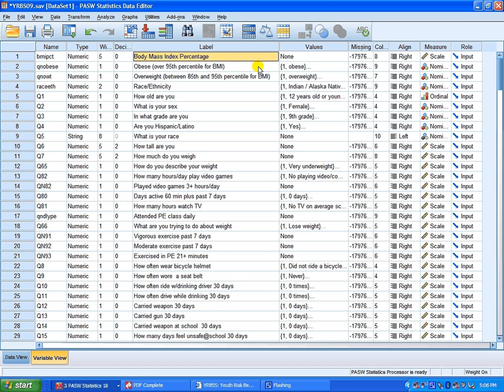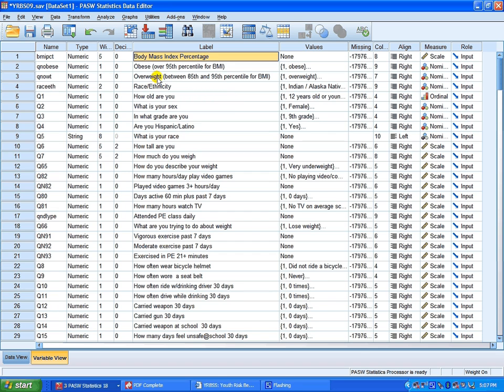If you're not clear on how to recode interval level data to categorical or nominal level data, on the web page that links you to here, 30bmi.com, on the statistical techniques I also have a quick tutorial on how to do that. It's very important.